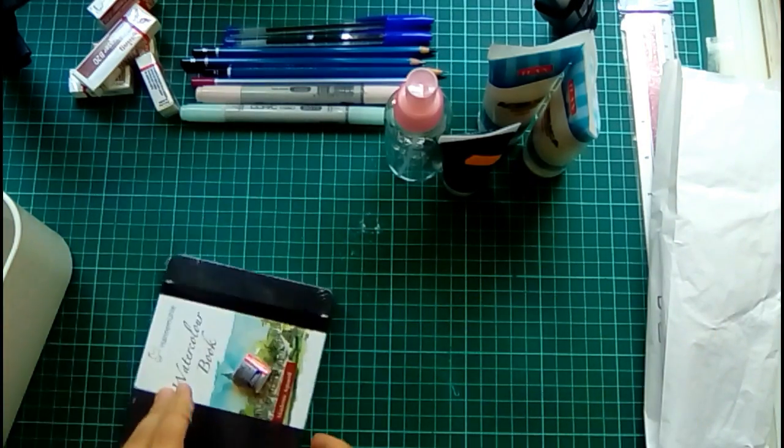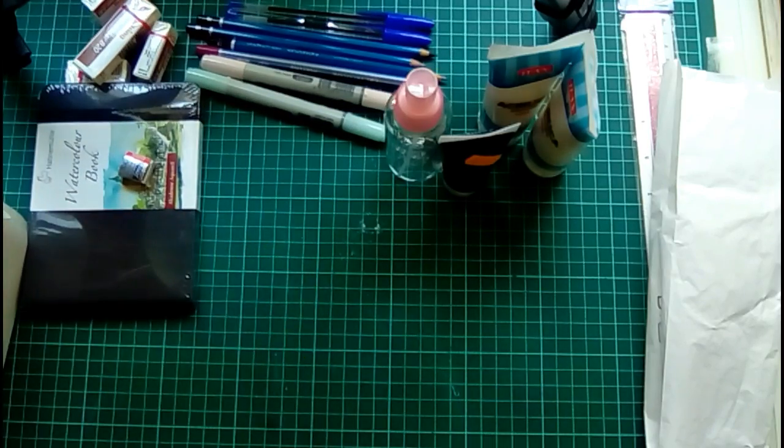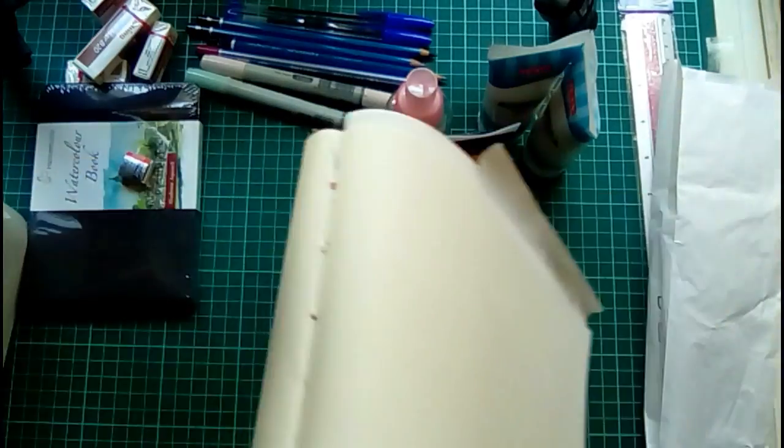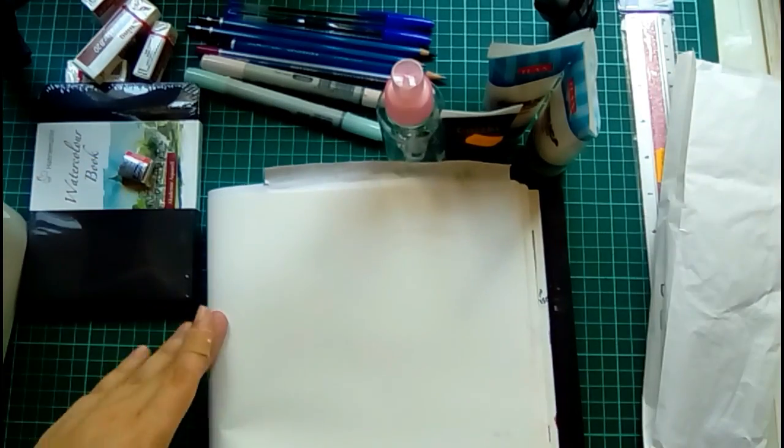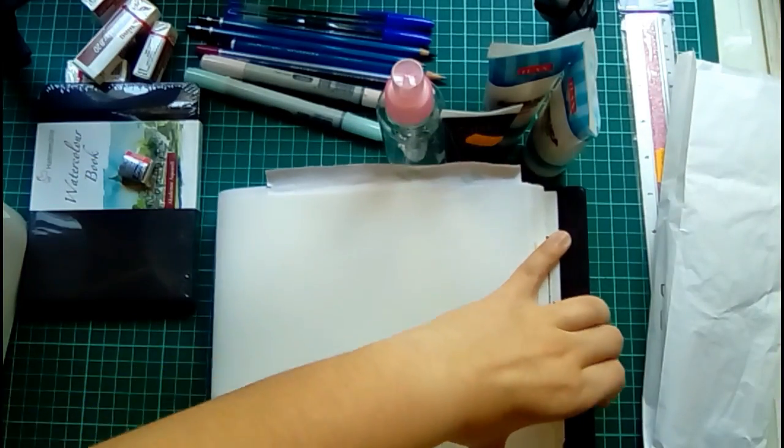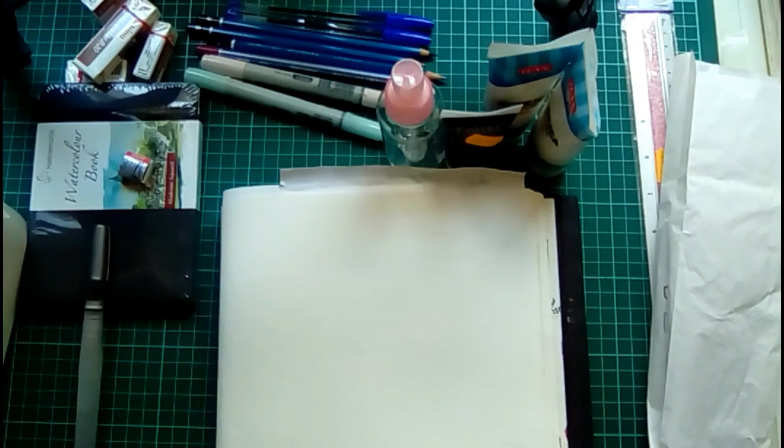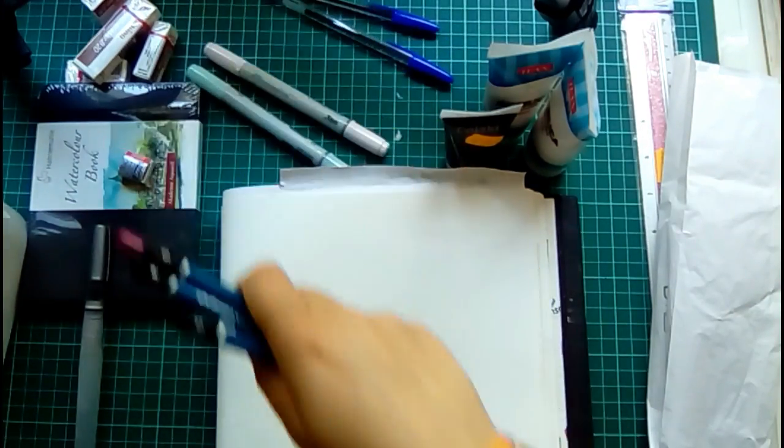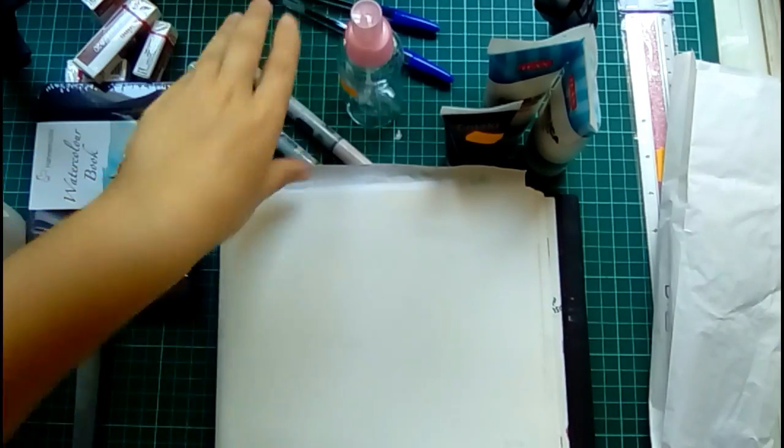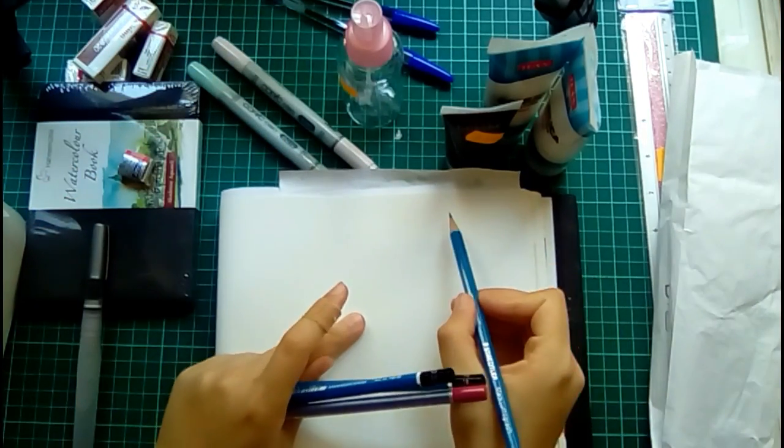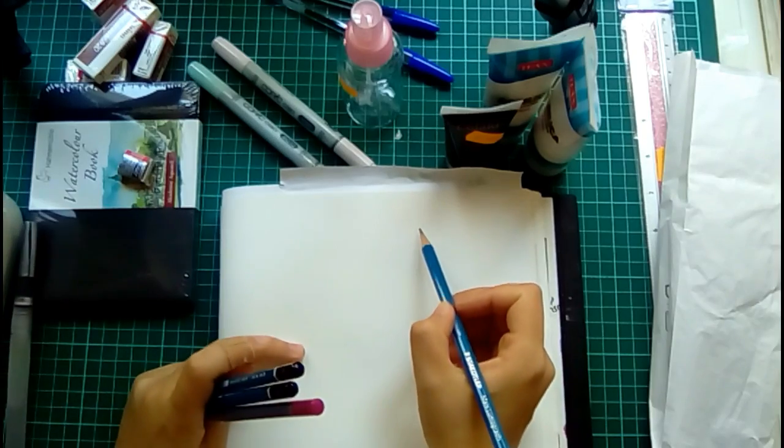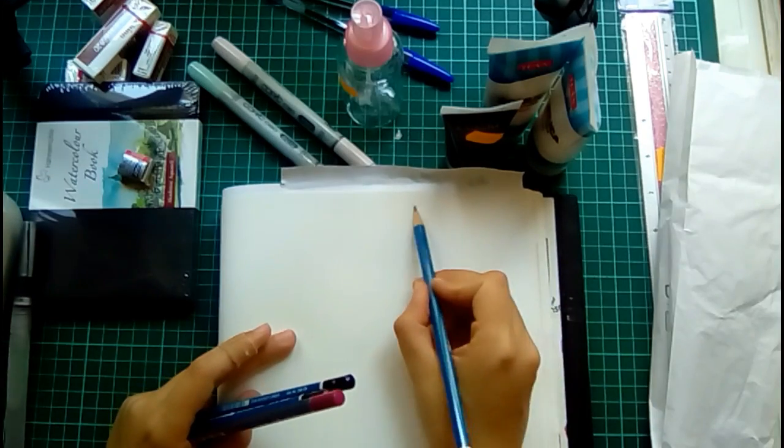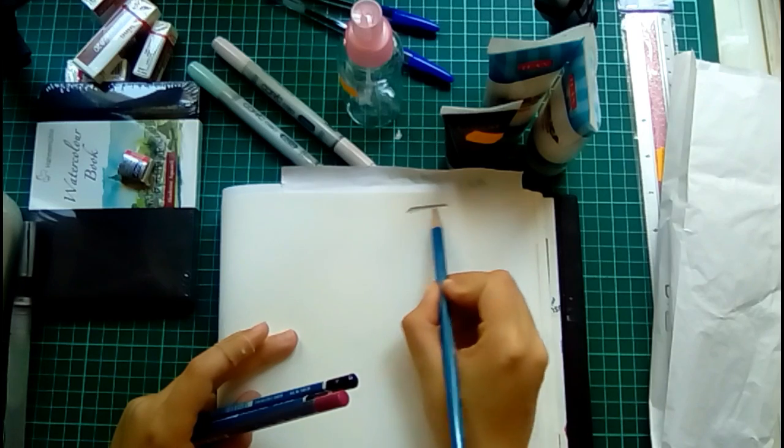So now to the best part, let's try these out. First the pencil. So this is the 2B.